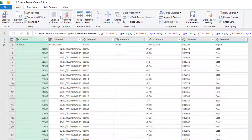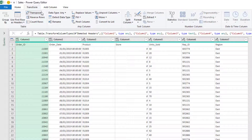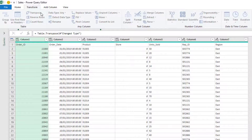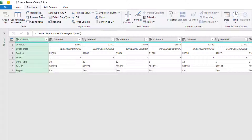With them demoted I can now transpose this data. Over to the Transform tab of the ribbon and Transpose, and that will nicely put those column headers into one column. Now they're in one column I can perform a Replace Values step on that column.